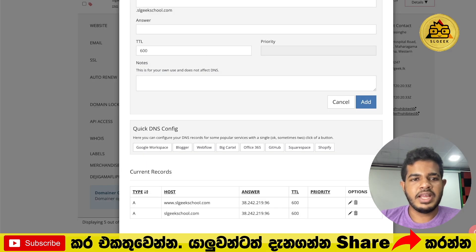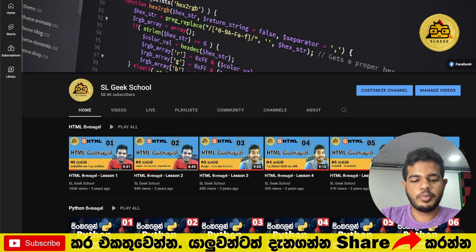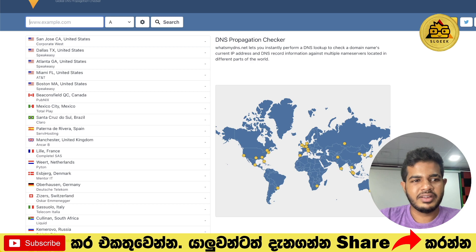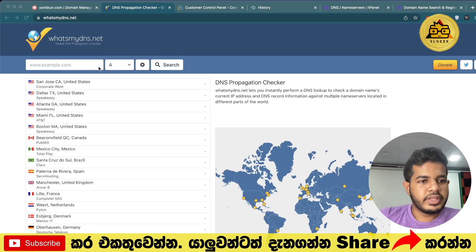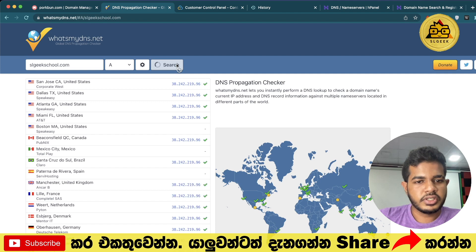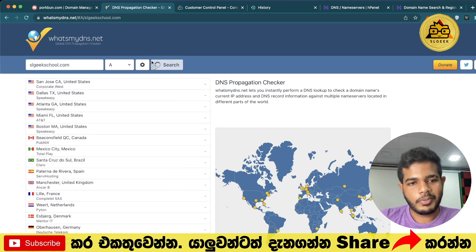If you are in this video, you can also check the DNS propagation map. You can search whatsmydns.net to verify your DNS propagation. Search for sergeekschool.com on the site to see the results.